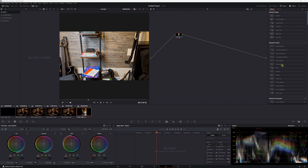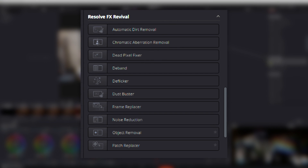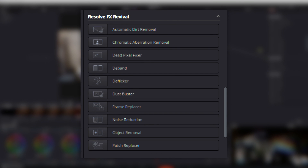My next tip is kind of a catch-all — some might call it a cop-out, but if I went into detail about all of these, the video would be way too long. Let's talk about footage revival. There are a lot of things that can happen to your footage when you're filming: dust on the sensor, noise, dead pixels, chromatic aberration, lights flickering — you get the idea. Well, if you go to the color page and open up your effects library, you'll find a section called Resolve FX Revival. In that section you will find tools to help with all of that: dirt removal, chromatic aberration removal, dead pixel fixer, frame replacer, and even object removal for that annoying coffee cup you forgot to take off your desk before filming.